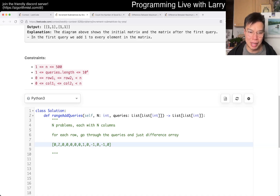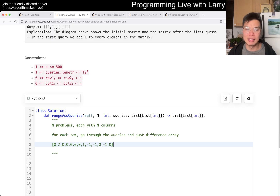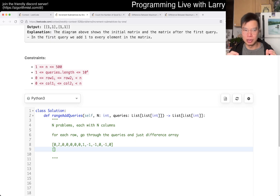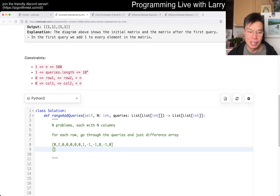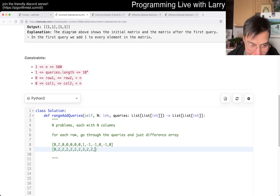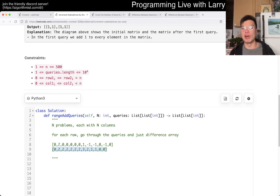So you do it for all the queries, and then after all the queries are done, you can get each element by just running from left to right and summing things. So this goes to zero, this is two, this is two, and so on until you see another one, and then it decrements back to zero. And then this will be the array that you return for the row.